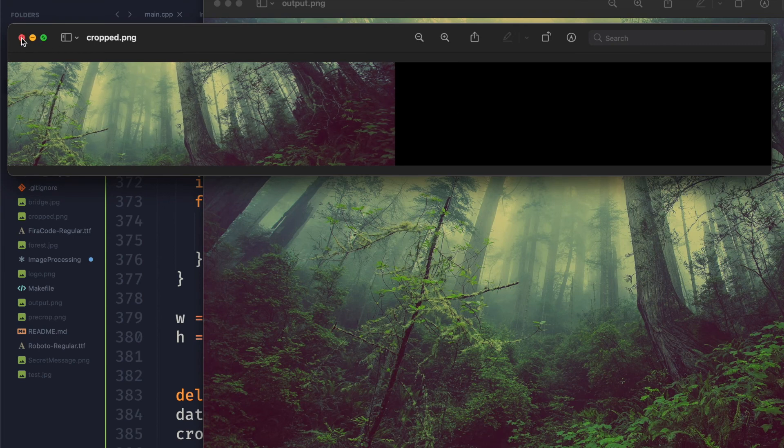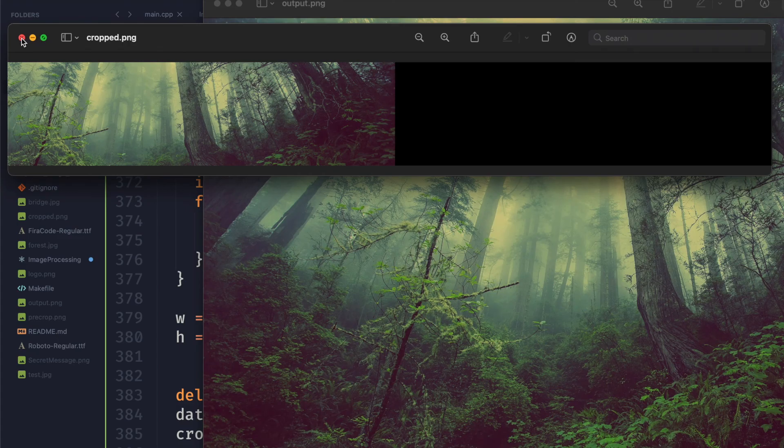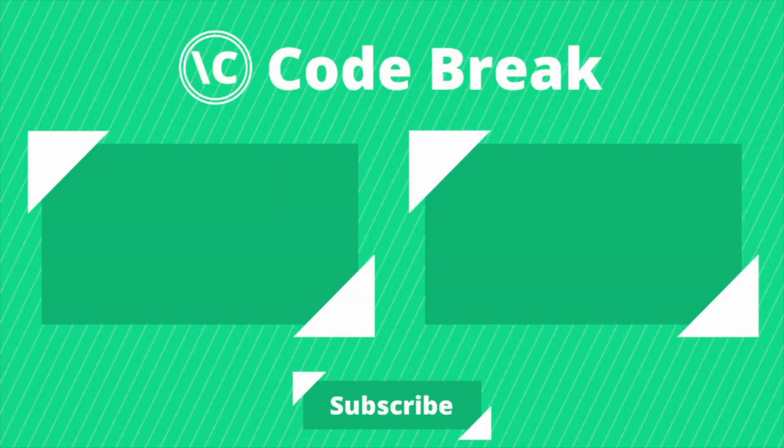So that was how to crop images using C++. If you guys enjoyed the video please give it a like. If you have any suggestions for future videos let us know in the comments down below. And as always thank you so much for watching.